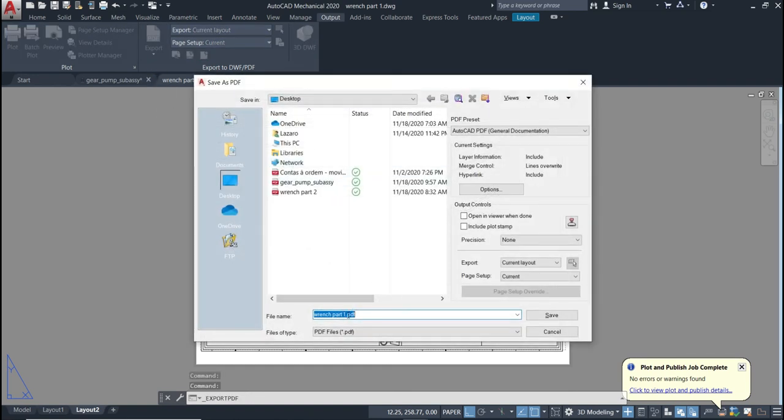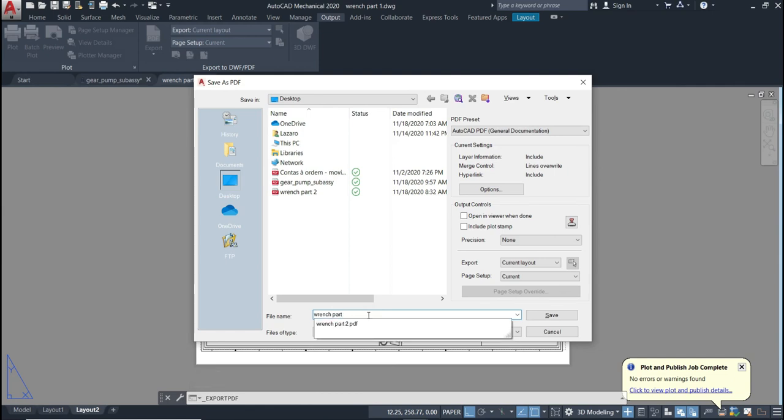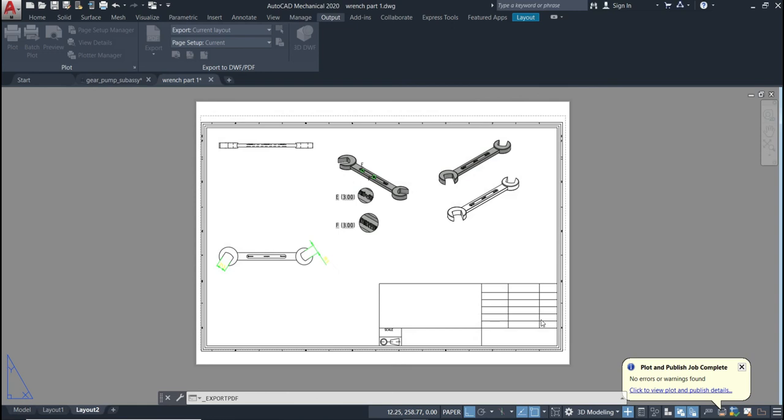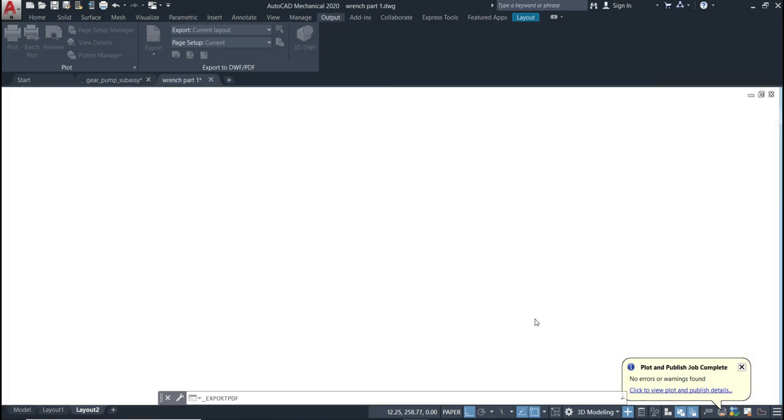So right now just give the name for your file. I will give a new name like Orange 3, and then save. Done.